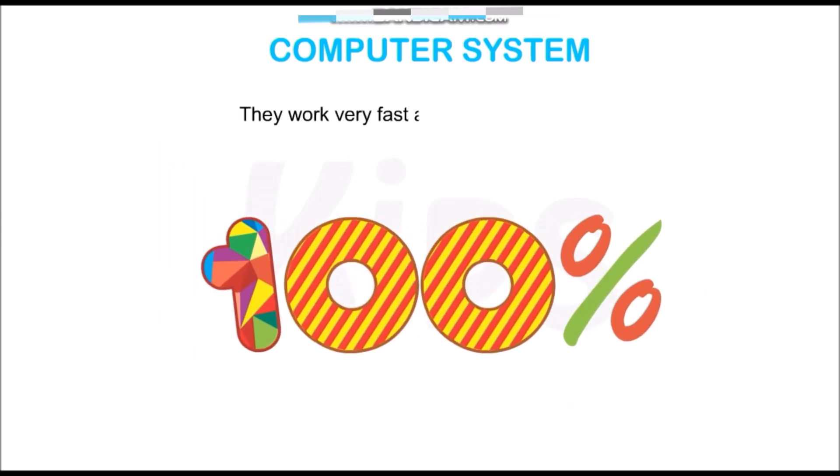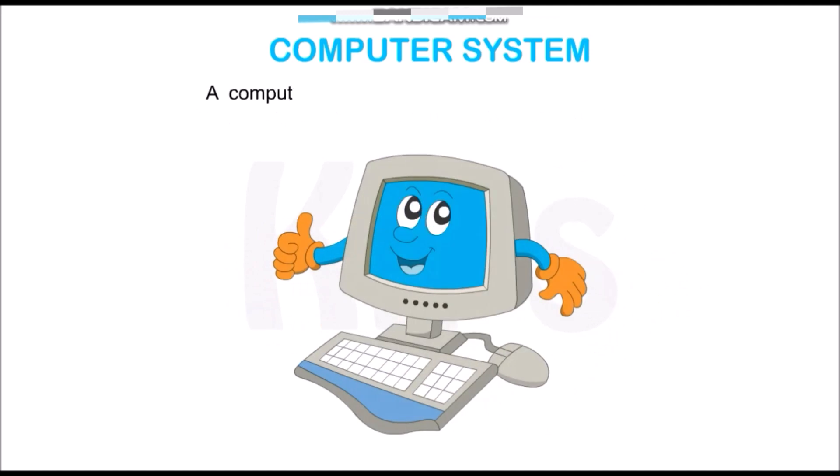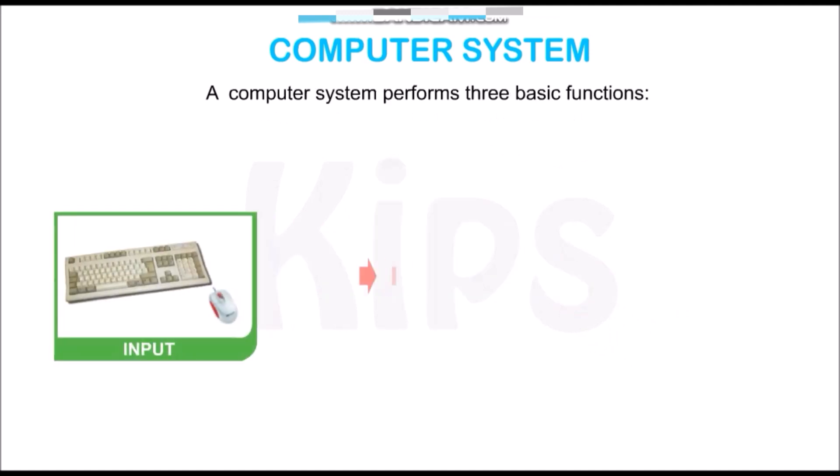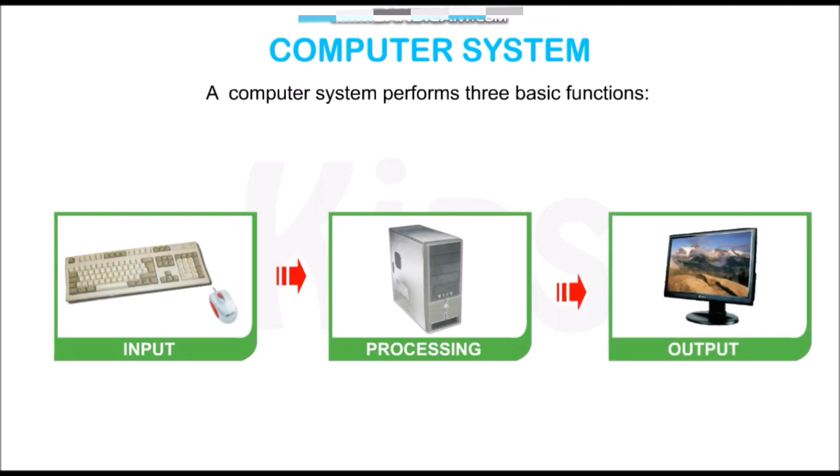They work very fast and are 100% accurate. A computer system performs three basic functions: input, processing, and output.